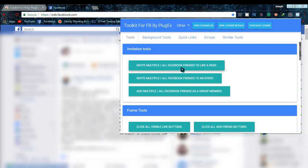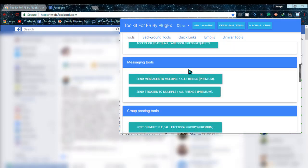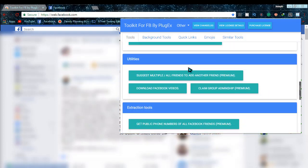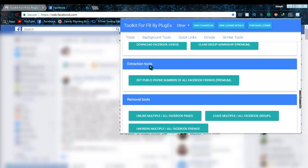With it you can perform various tasks which I'll be discussing later on. I'm looking for extraction tools and here it is: 'Get public phone numbers of all Facebook friends'.